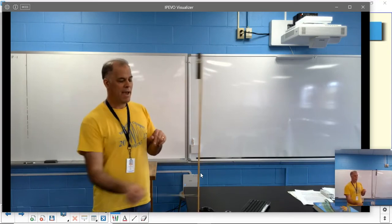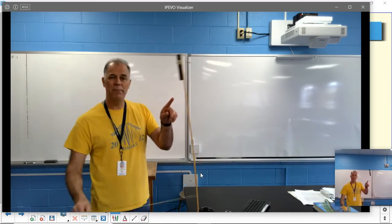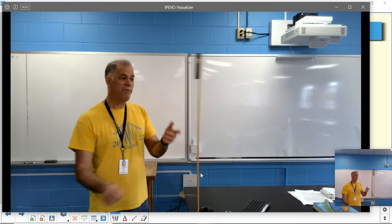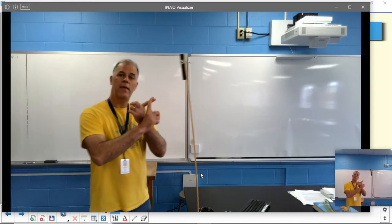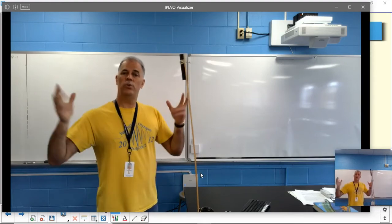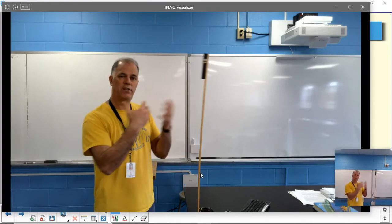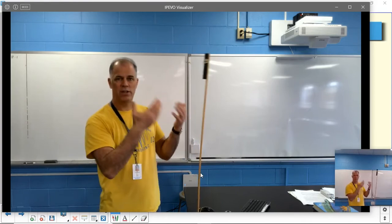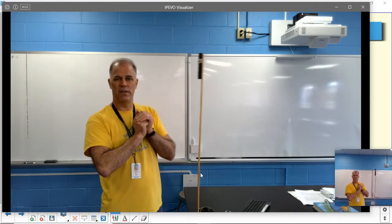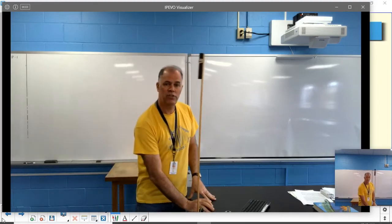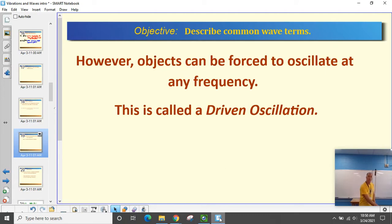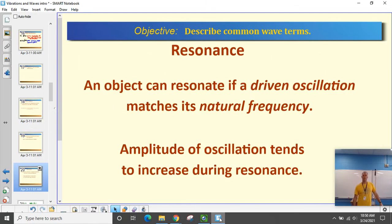As I drive the stick at resonance, the amplitude keeps getting greater and greater — if I do this enough, I may break the stick. When an object resonates, the amplitude tends to increase. However, if there are damping forces that stop the vibration faster than the energy can build, it won't resonate. An object resonates when a driven oscillation matches its natural frequency, and the amplitude tends to increase as it resonates.